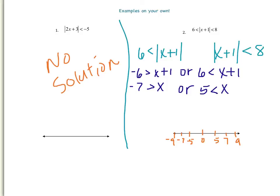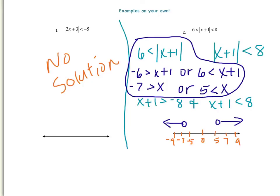Now let's go ahead and graph that. First, I graph x is less than negative 7 — open dot, with an arrow pointing toward negative 7. I also have x is greater than 5 — open point, going in the right direction. Now for this inequality, because this absolute value is less than 8, I write it as a conjunction: x plus 1 is greater than negative 8, and x plus 1 is less than 8. Subtracting 1 from each: x is greater than negative 9, and x is less than 7.